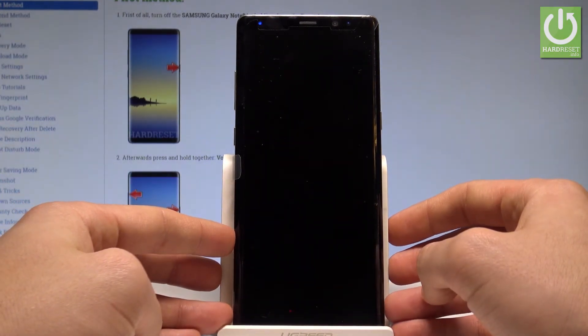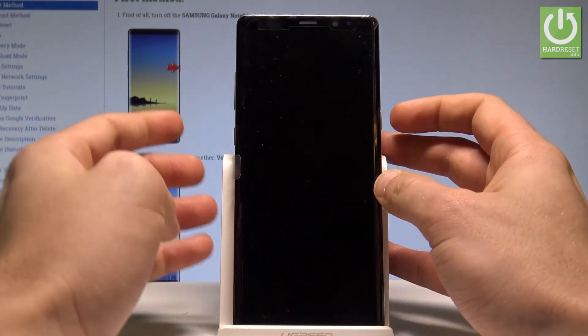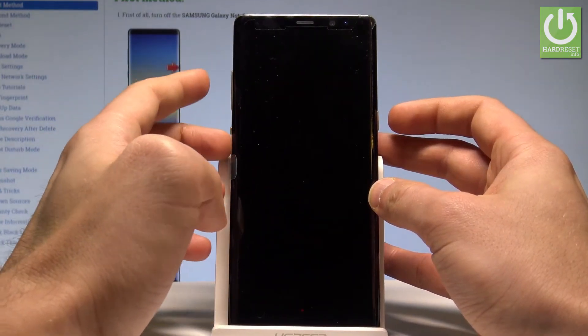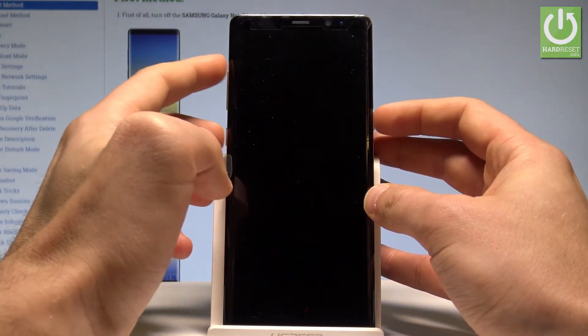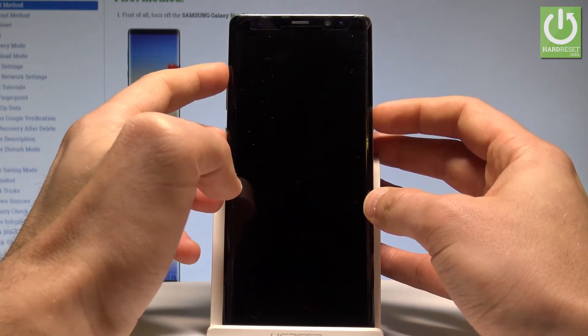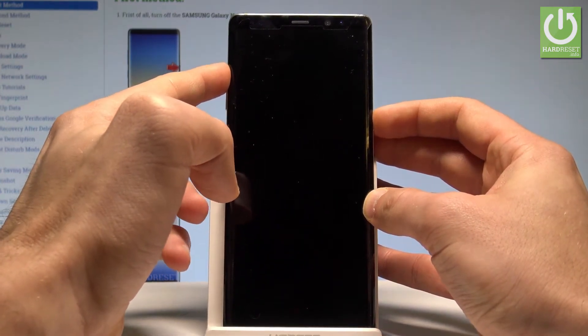When your device is completely switched off, let's hold down together the power key, volume up, and Bixby key. So let's hold down together these three buttons: power key, volume up, and Bixby. Keep holding them.